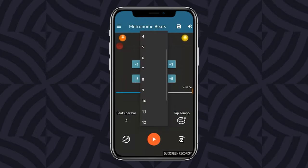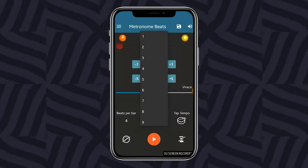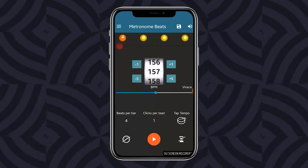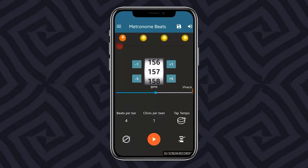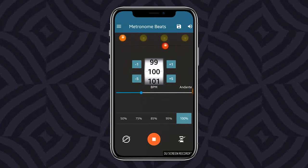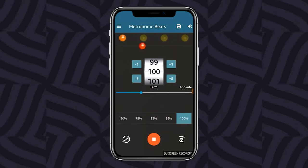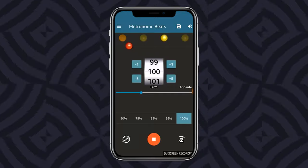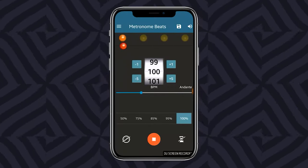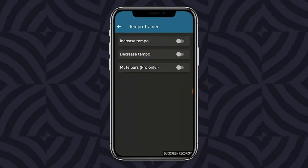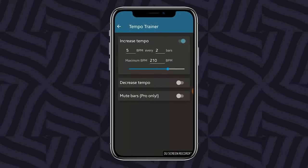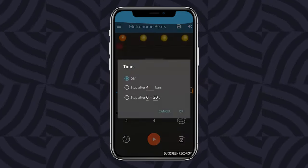In this application, you get the option to make custom settings in the soundtrack. Some eye-catching features available on the app include a speed trainer, 1–300 beats per minute tempo, a visual indicator for beats, and much more.